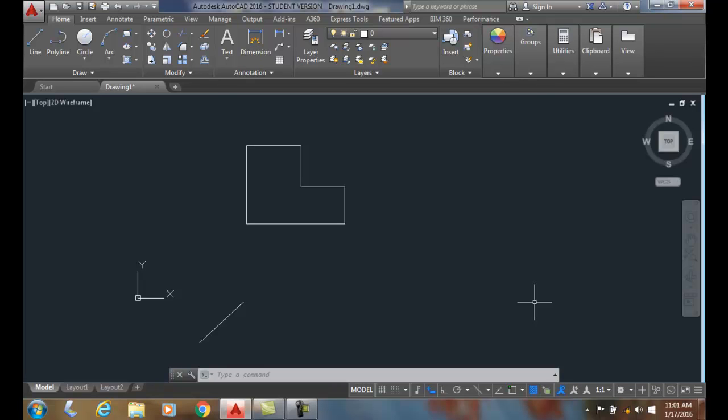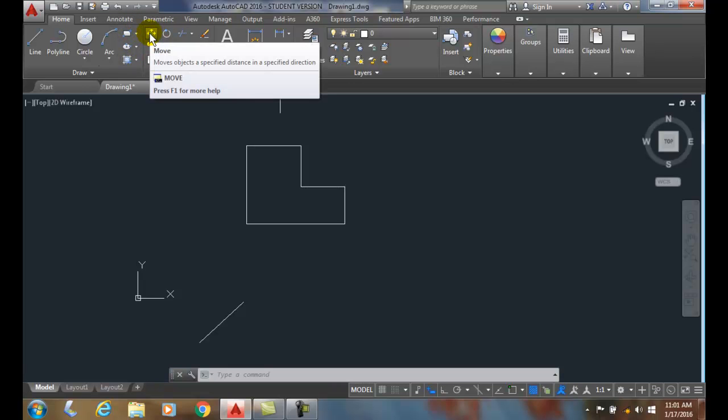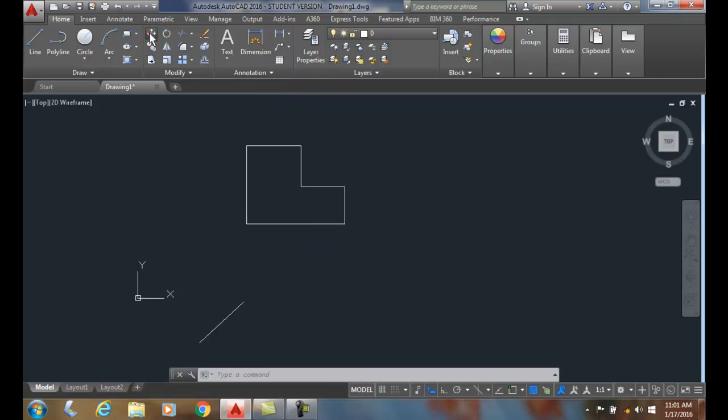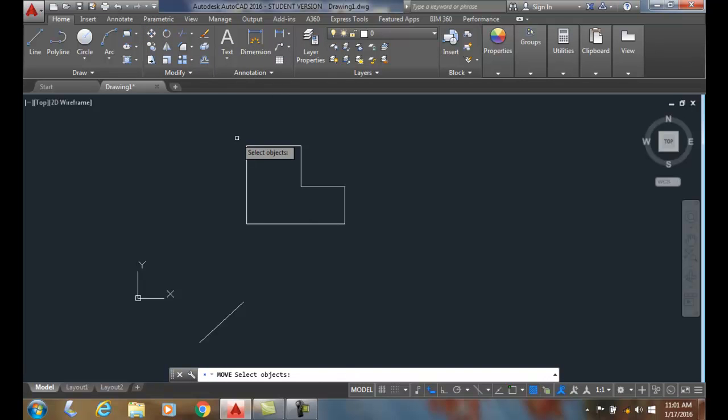Moving objects - we're going to use the move command to move an object or multiple objects from one location to another. We're going to go up to the modified panel and click on the move command. It'll ask us to select the objects. I can pick them